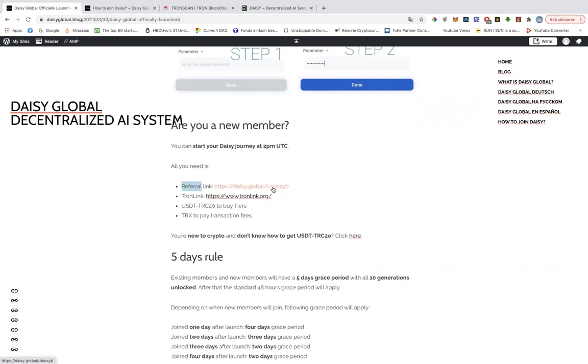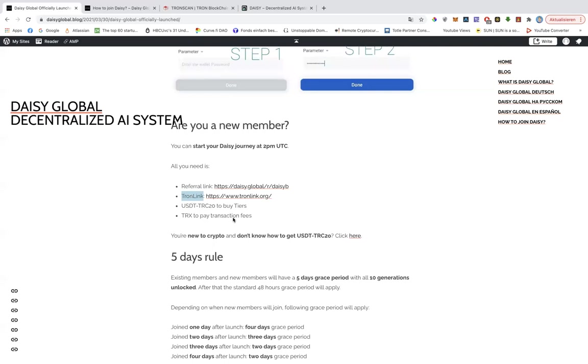You will need your link. You will need Tron link that you can install on your mobile or you can use it as a Google Chrome add-on. And you will need USDT, the TRC20 version, to buy your tiers. And you will need some Tron to cover the energy, to cover the transaction fee.